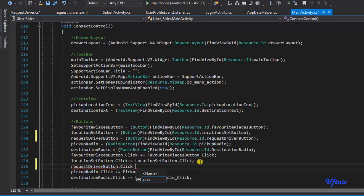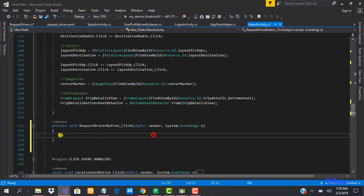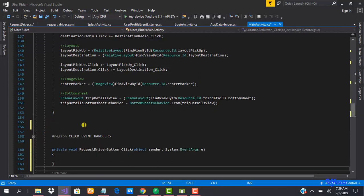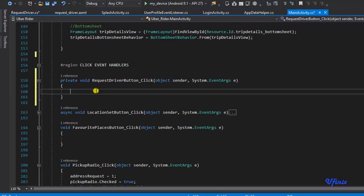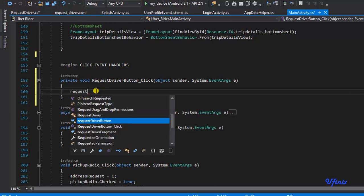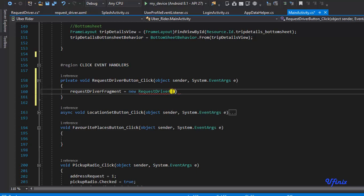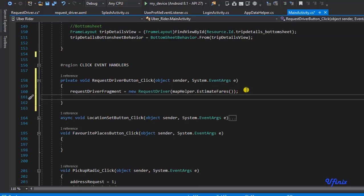Now let's add a click event handler. I'll say 'requestDriverButton.Click += ...' and copy this into our click event handler region. Inside the handler I'll initialize the fragment: 'requestDriverFragment = new RequestDriver(mapHelper.estimateFares)' — this will pass in our estimated fares.